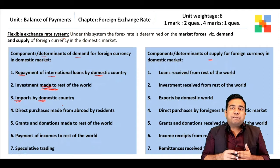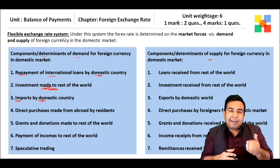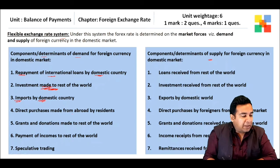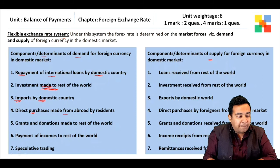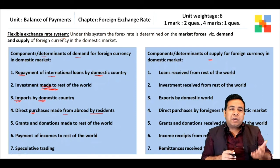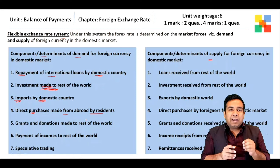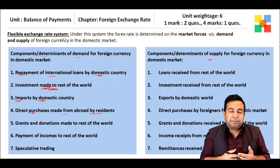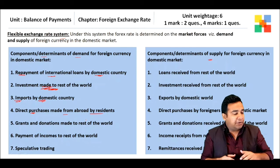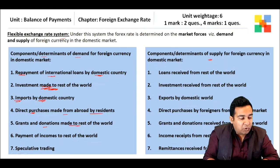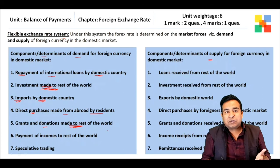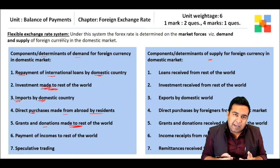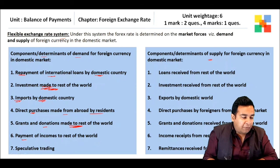If India is increasing its imports, it will put demand for foreign currency in India. Next is direct purchases made from abroad by residents — Indians going abroad making purchases in US dollars adds to demand for foreign currency. Similarly, grants and donations made to rest of the world are made in foreign currency, adding to demand in the domestic market.